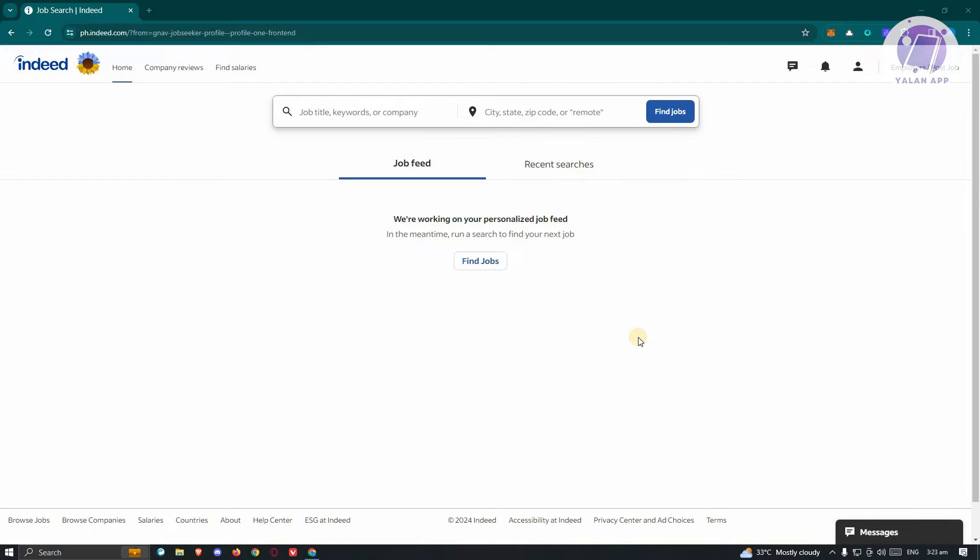We'll be discussing if it's actually possible first. First things first, we need to go to Indeed.com, log in to your account, and from here, we need to access our profile.